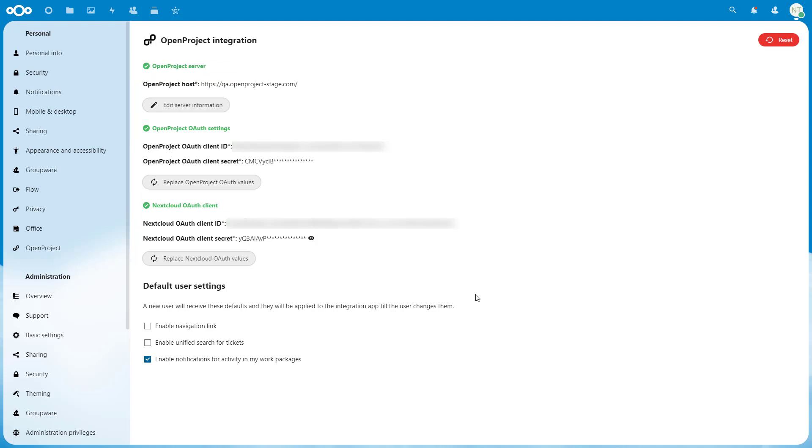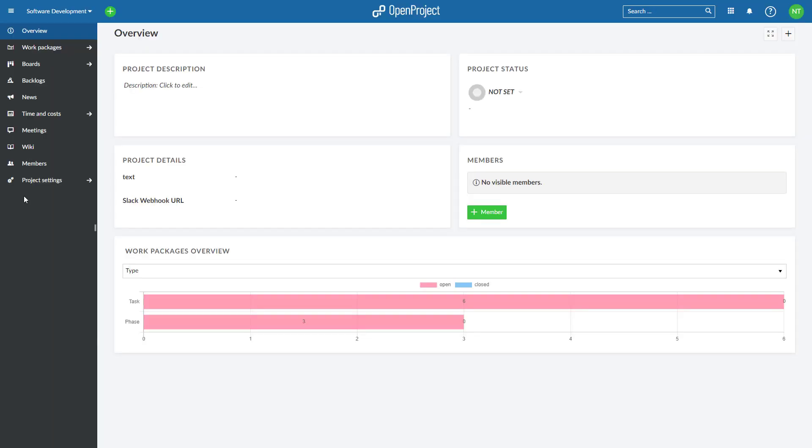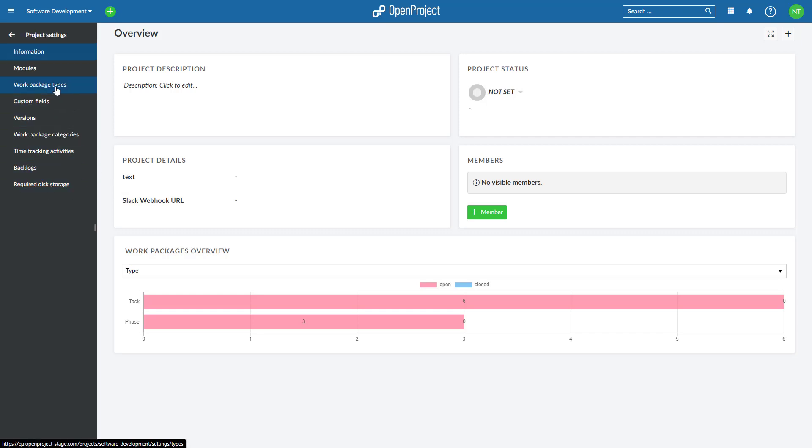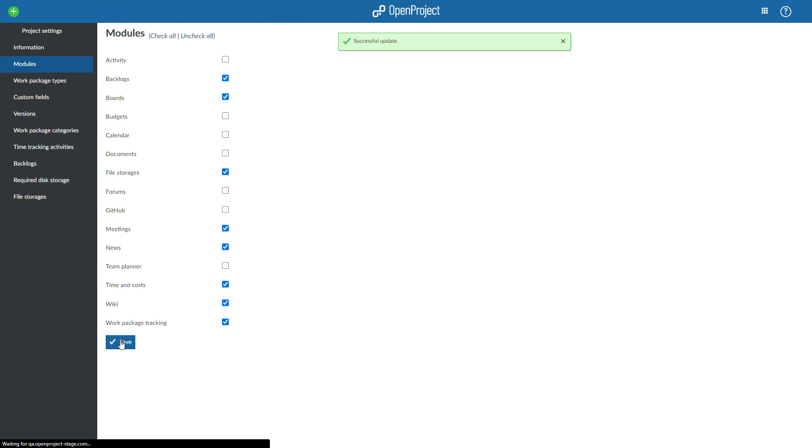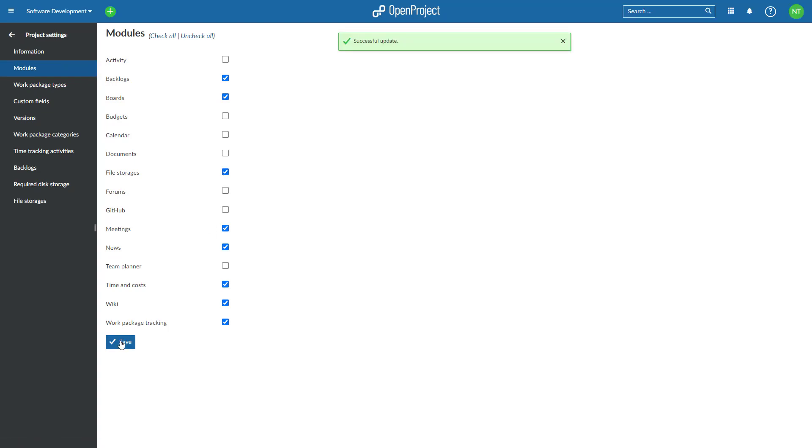Now, your OpenProject and Nextcloud instances are ready to share information. The next step is to make the Nextcloud file storage you just connected available to individual projects. To do so, navigate to any existing project in your OpenProject instance and click on Project Settings and navigate to Modules. There, activate the File Storages module by clicking on the checkbox next to it and then click on Save.